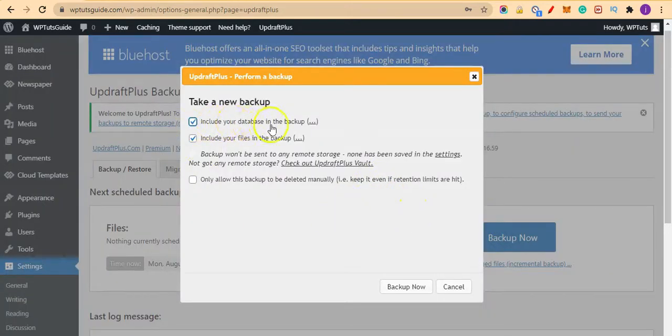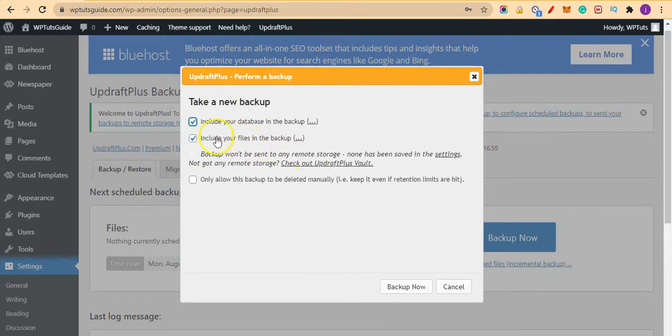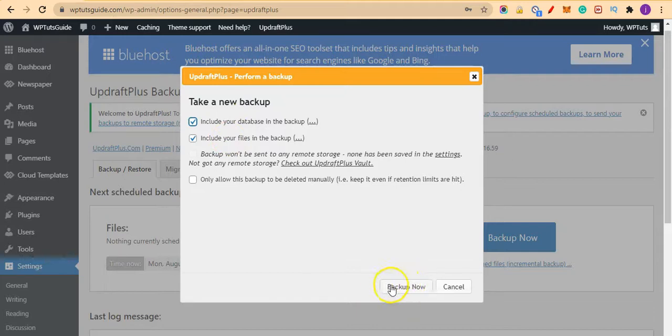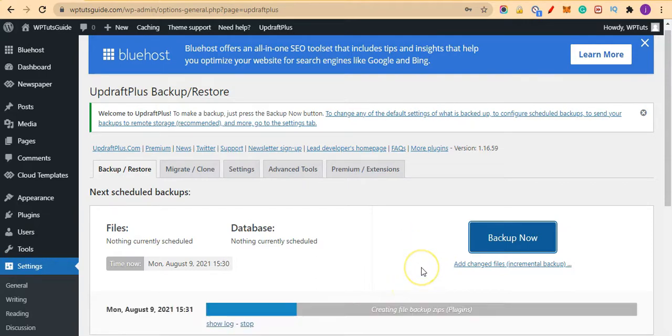So we want to include our database in the backup—yes. And we also want to include our WordPress files also in the backup—yes. So let's leave these two options ticked and we click on Backup Now.